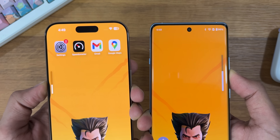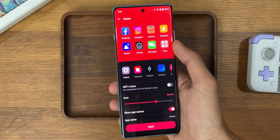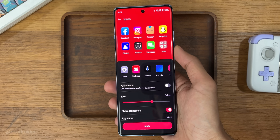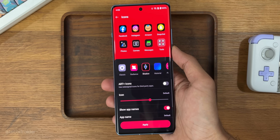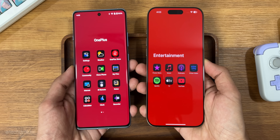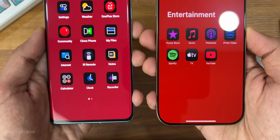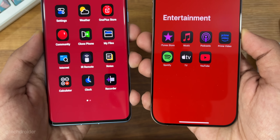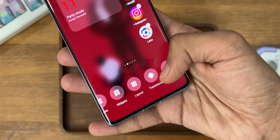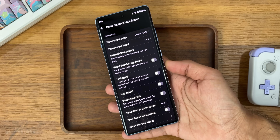OnePlus has added some new icons like the shadow icon, which is kind of similar to iOS 18 dark icons. There are also new settings you can play with and adjust to customize your home screen animations and icons.